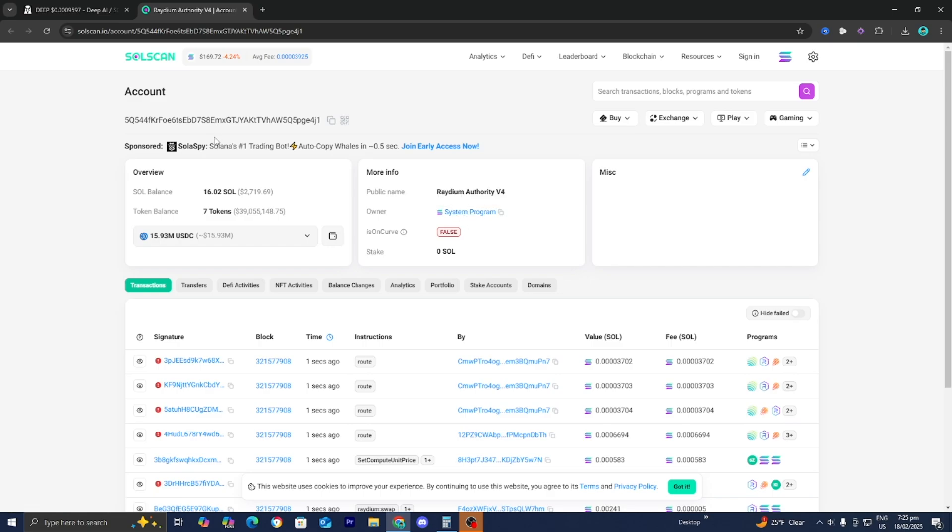But you guys could also do more than just this. Up here, we have the wallet address. So we can copy that to our keyboard and then we can use like a trading bot and we could actually track it or even copy trade. So the choice is really up to you.